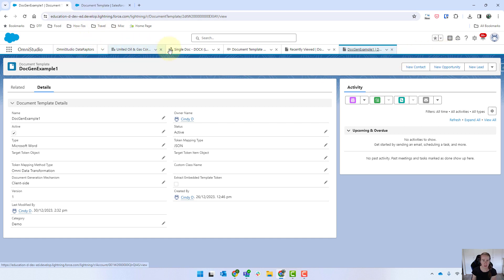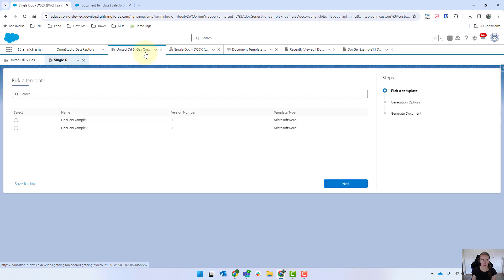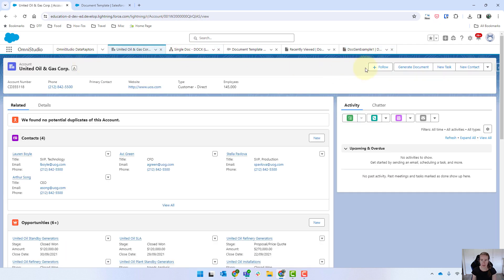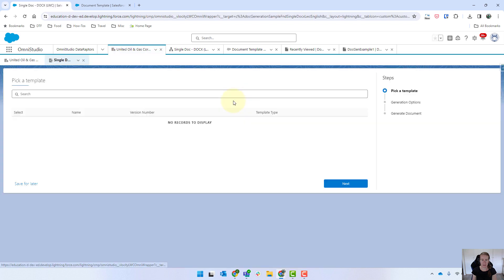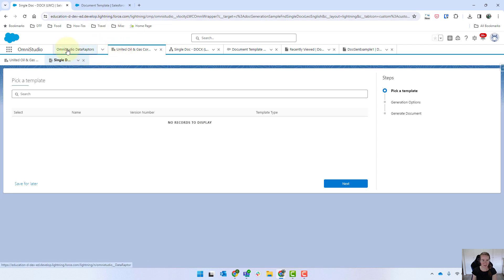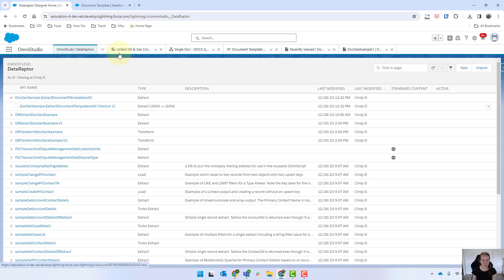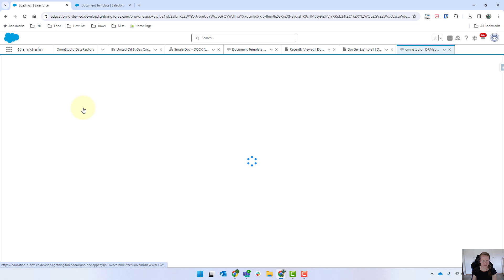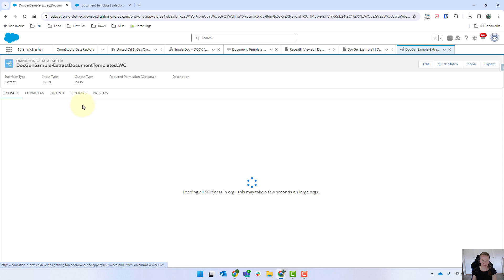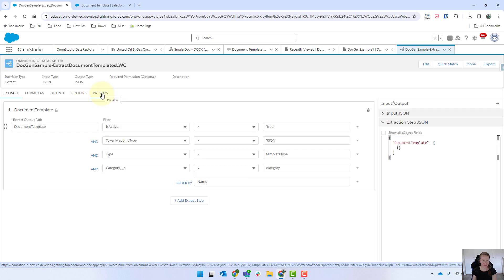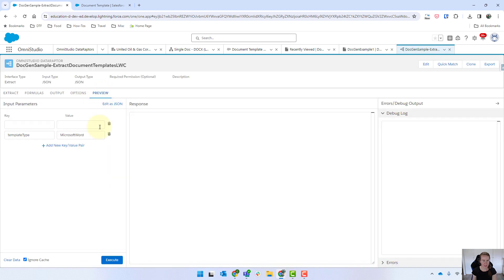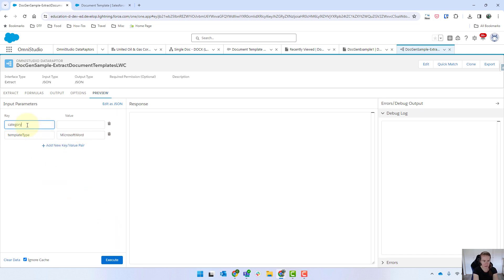Now if we go back in we should be ready to test that so coming back into our account. I'm just going to close that and we'll click on generate document and actually no records are displaying so let's find out why. So if we come into our dataraptors it must not be coming in with the right name so let's just preview that there so we want category will be demo.